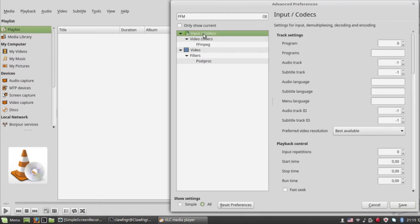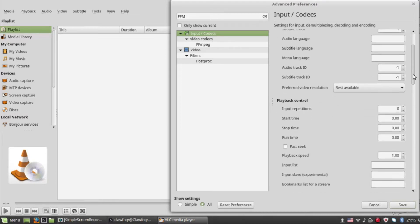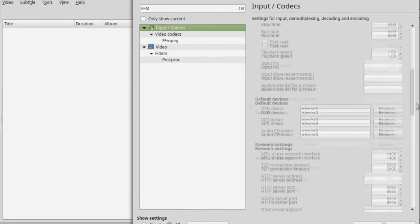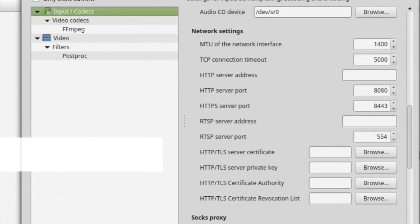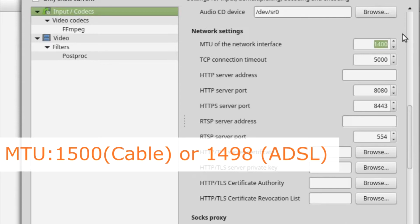Next up, you need to click back to the Input and Codecs settings. From there you will need to scroll down and find the Network interface MTU. You need to set that to either 1500 for cable or 1498 for ADSL.